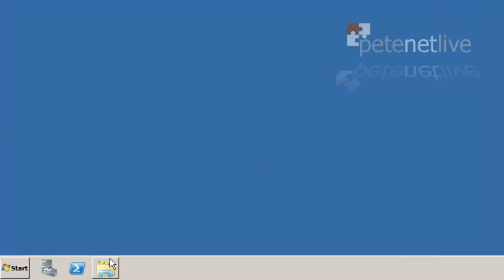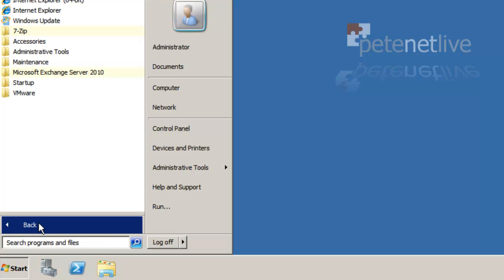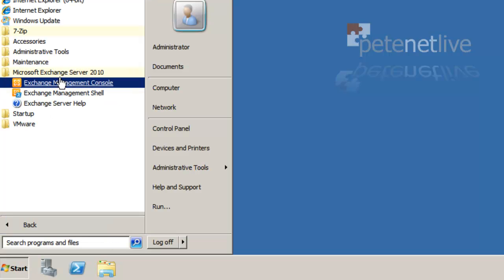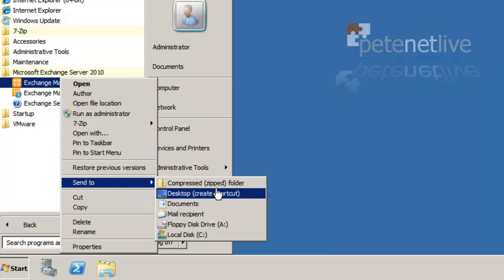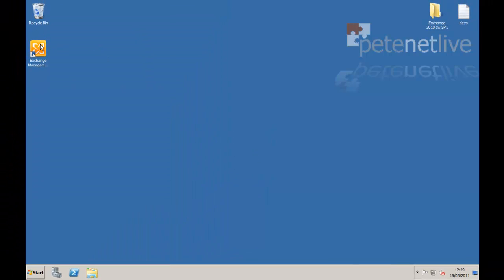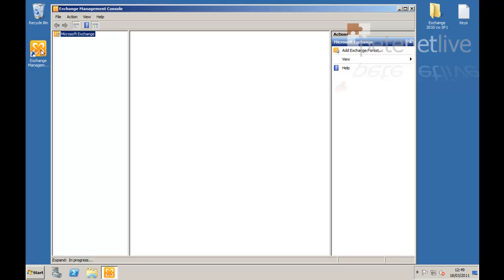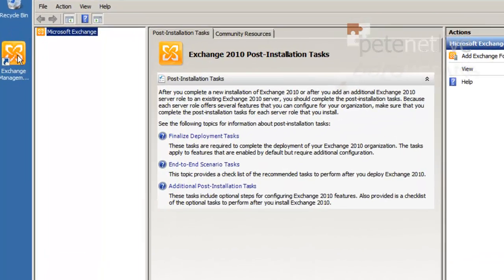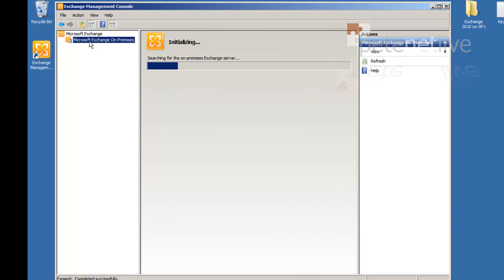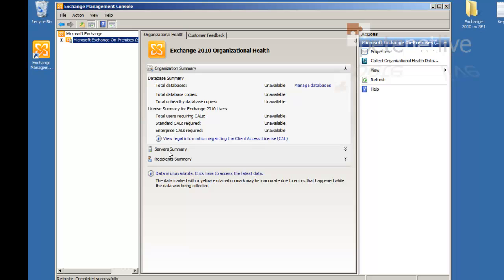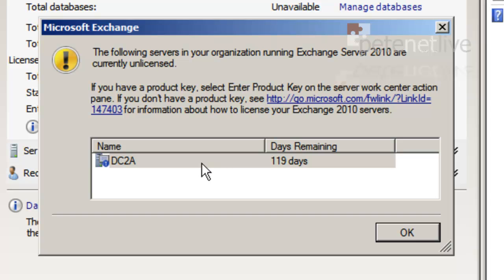Now I'm going to launch the Exchange Management Console. I can launch it straight from there but I'm going to drop a shortcut on my desktop. Just right click, send to desktop, create shortcut. Fire up the Exchange Management Console. After a couple of seconds, just click Exchange On-Premises. And because it's new, it'll complain that it hasn't been licensed and it will only run for 119 days without a license. That's not a problem.